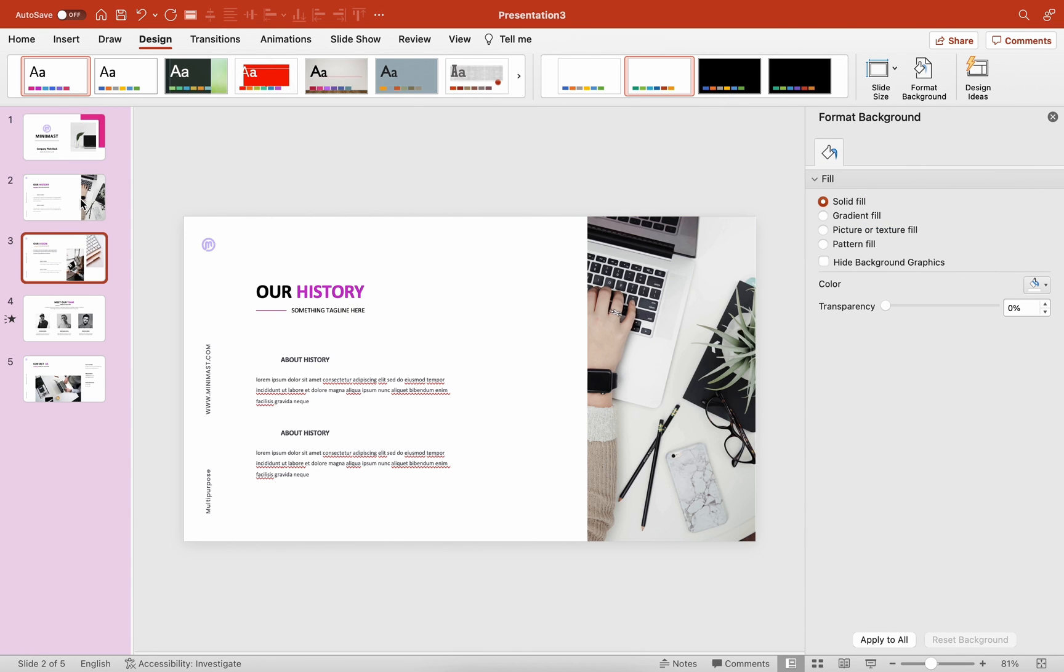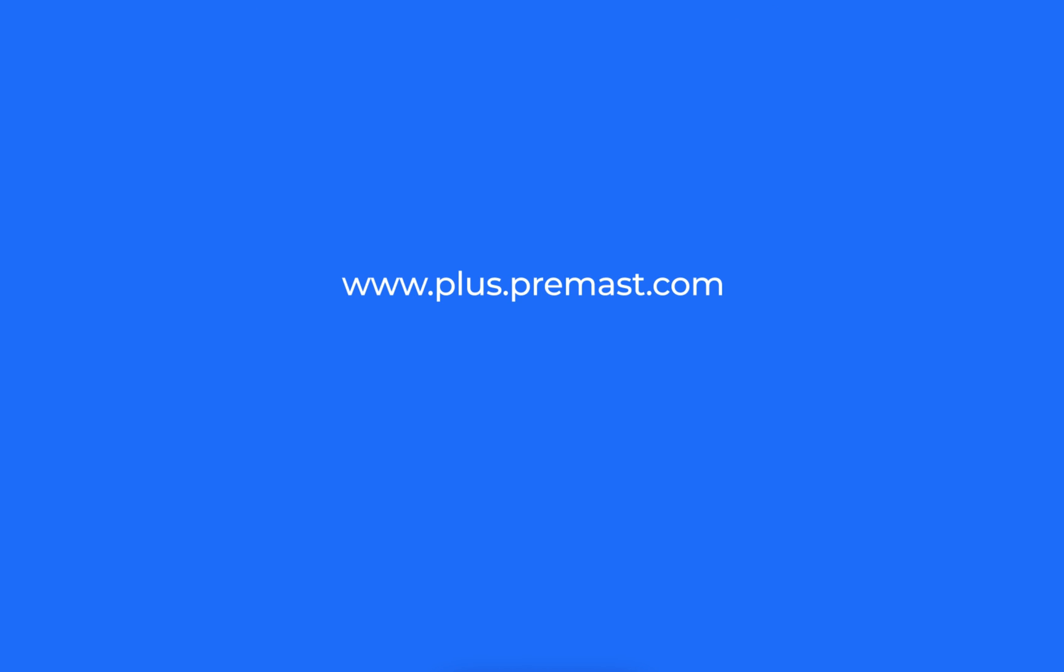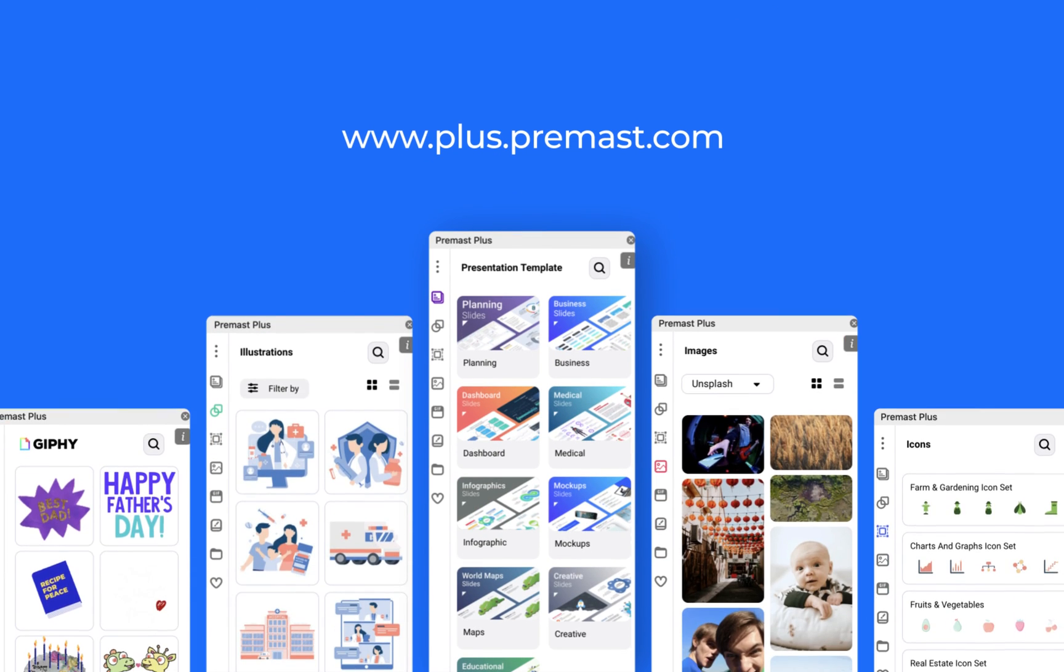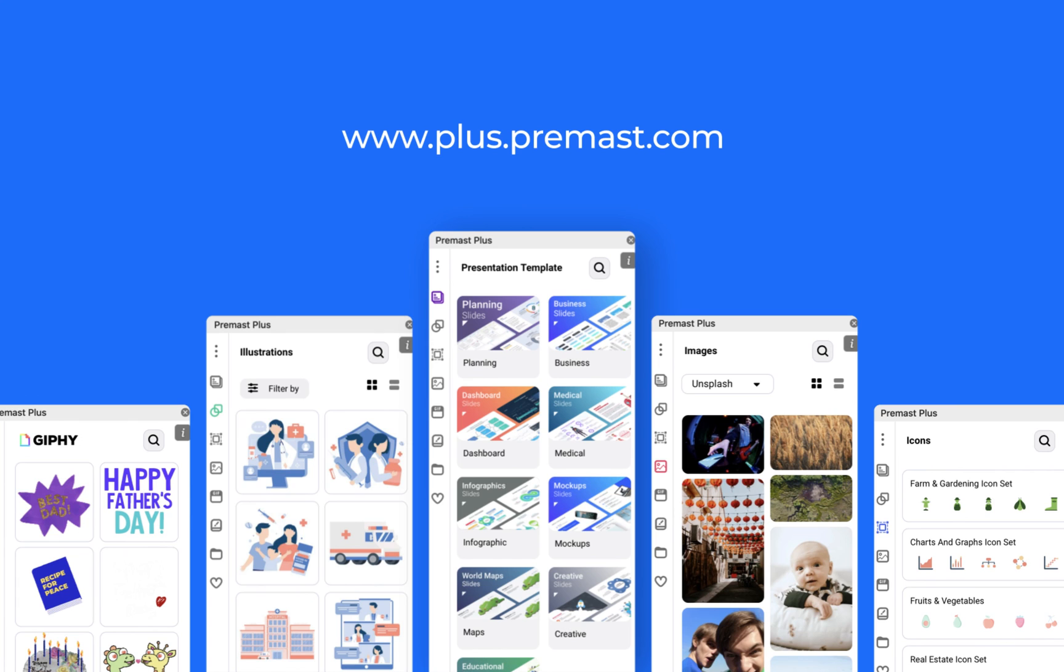That's it, guys! Don't forget to check out PreMass Plus for templates, illustrations, icons, images, and more. You will find all important links in the description. See you in the next video.